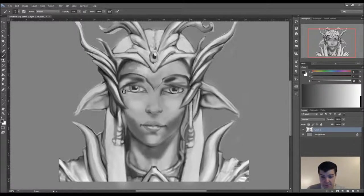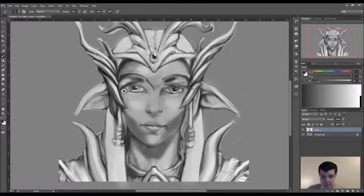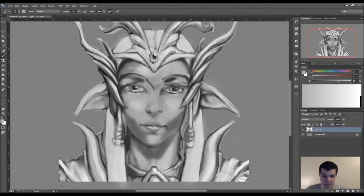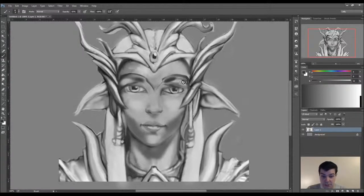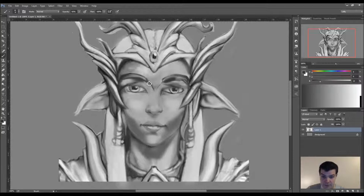Excuse me — got a bit of the allergy, so I apologize if I kind of sound a little bit under the weather. I assure you I'm fine. Things are just blooming here.